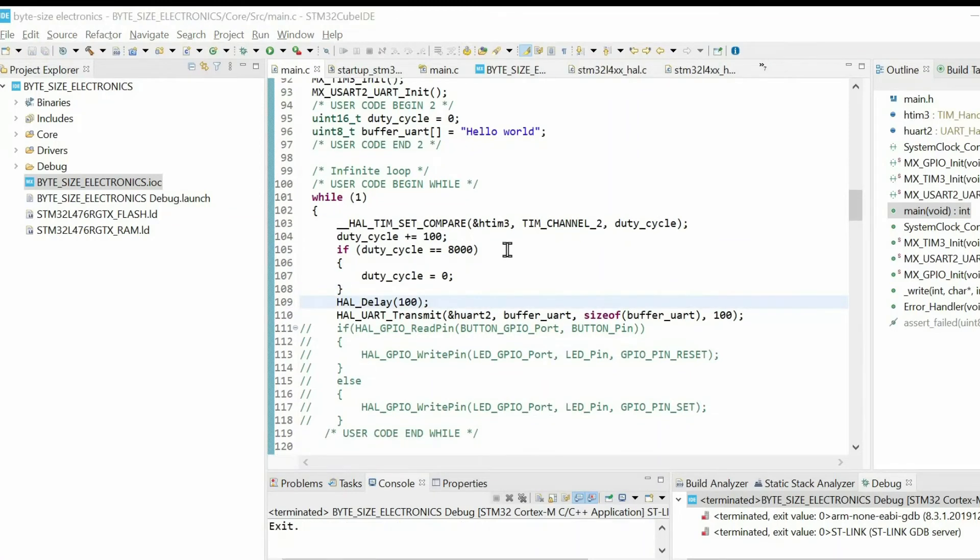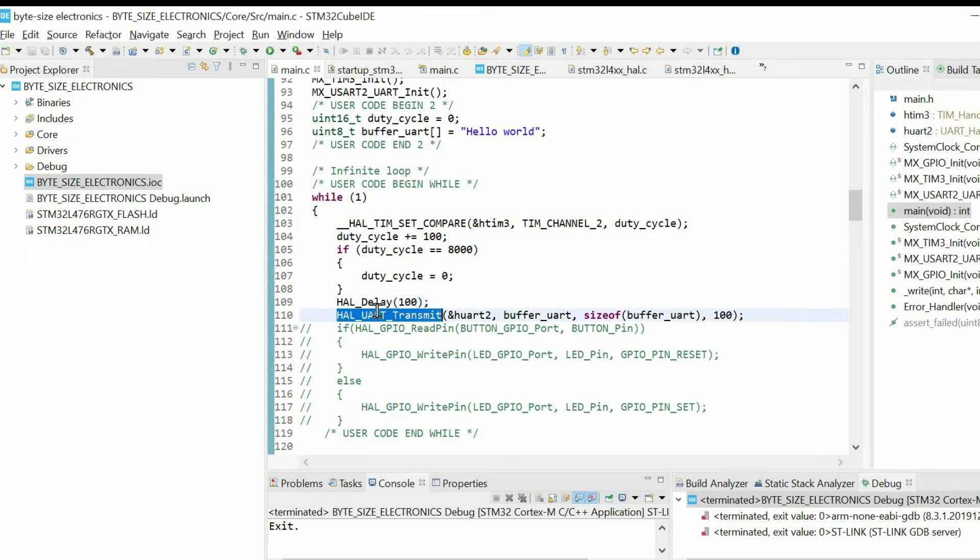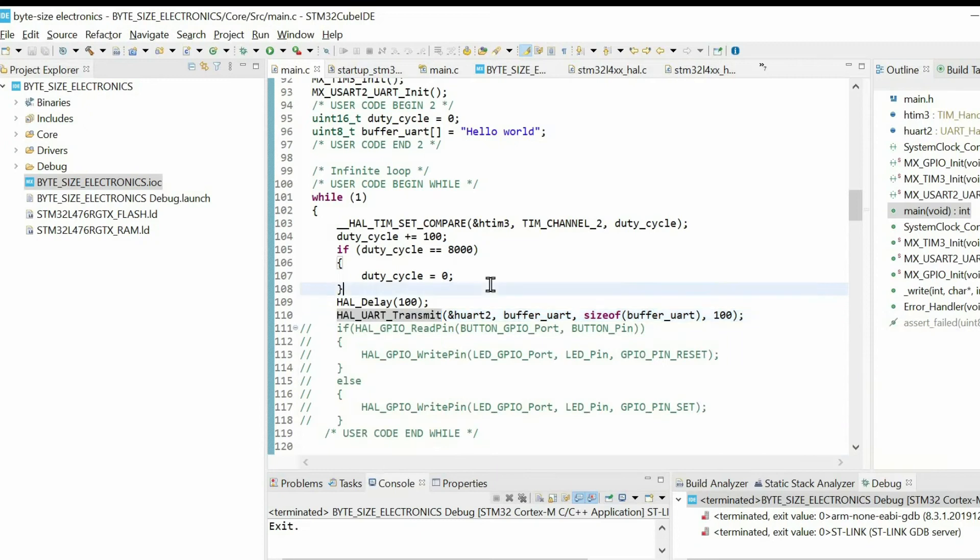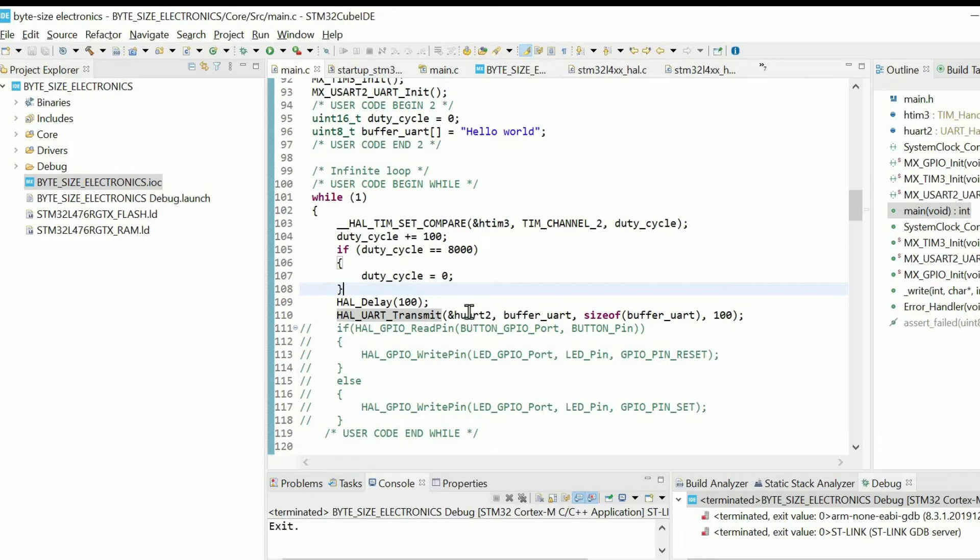If you're using a Nucleo board, you can send data to the computer through UART directly using the ST-Link. But if you're using something different, you have to have some serial converter. And it's necessary to convert TX and RX lines of UART2 to the appropriate pins of the serial converter.